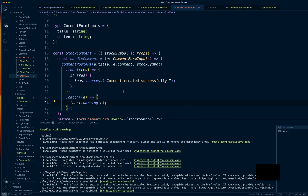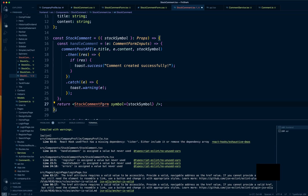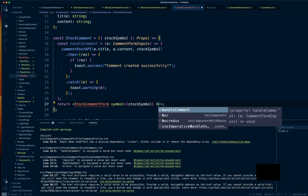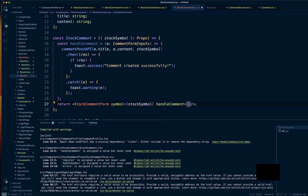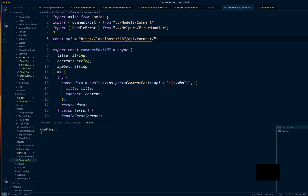That final catch is mostly for serious server issues like SQL errors or connection errors, not just any error. Now we need to pass in the handleComment to the StockCommentForm, so we're going to go into the component and pass in handleComment. One final thing — make sure to put a closing comment slash on the component tag.